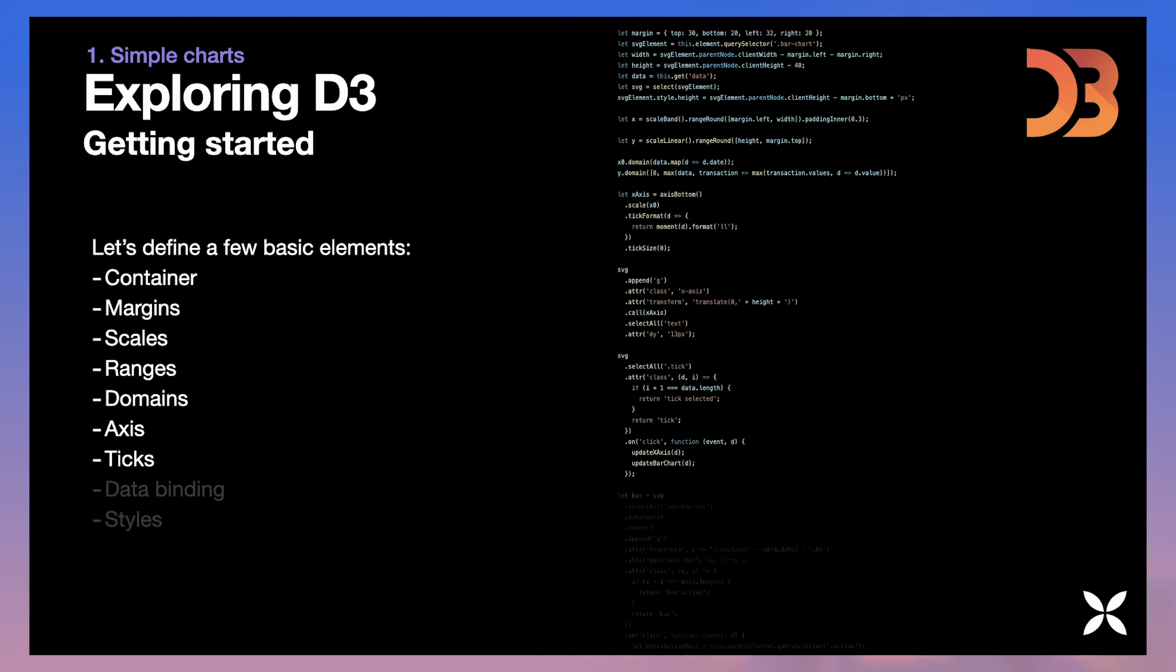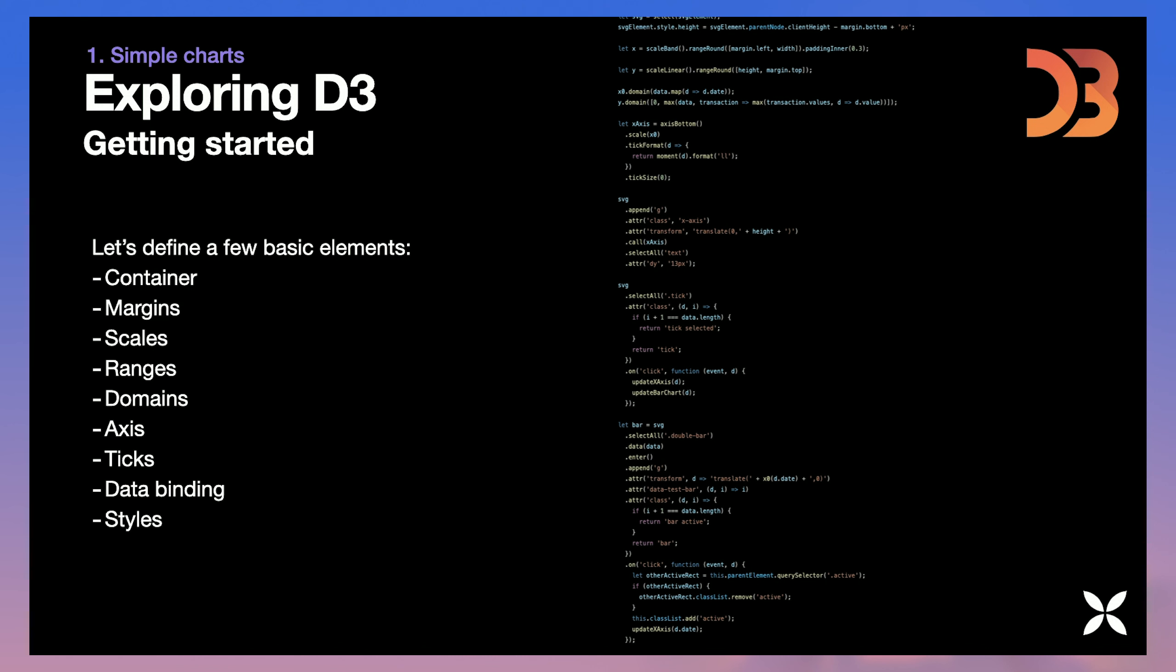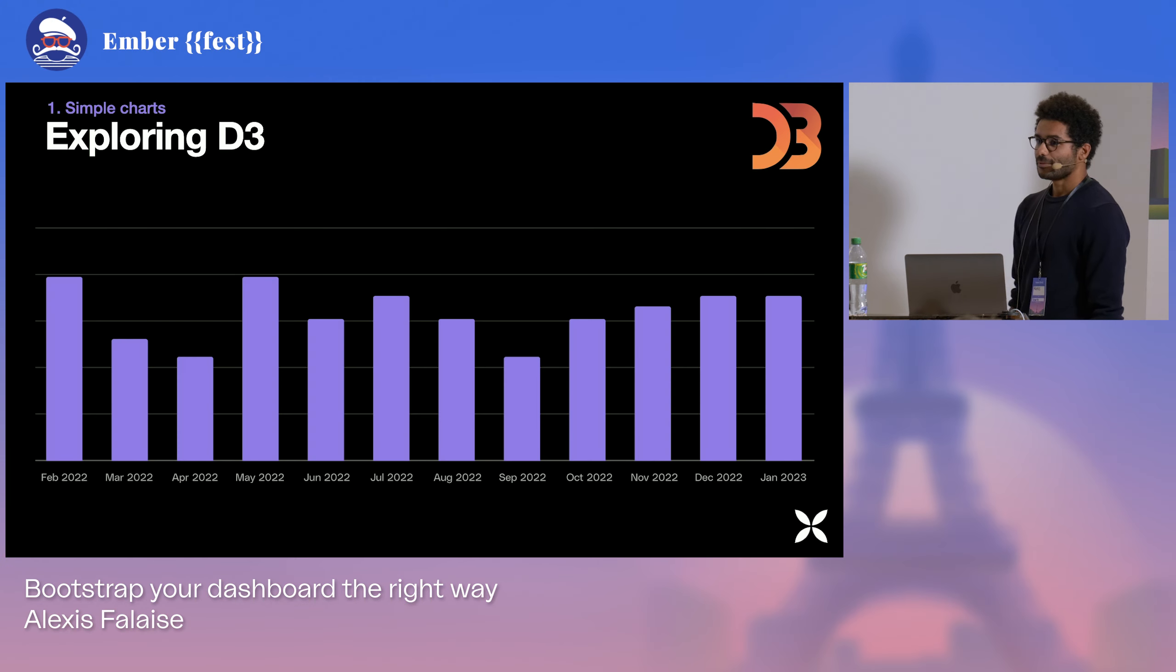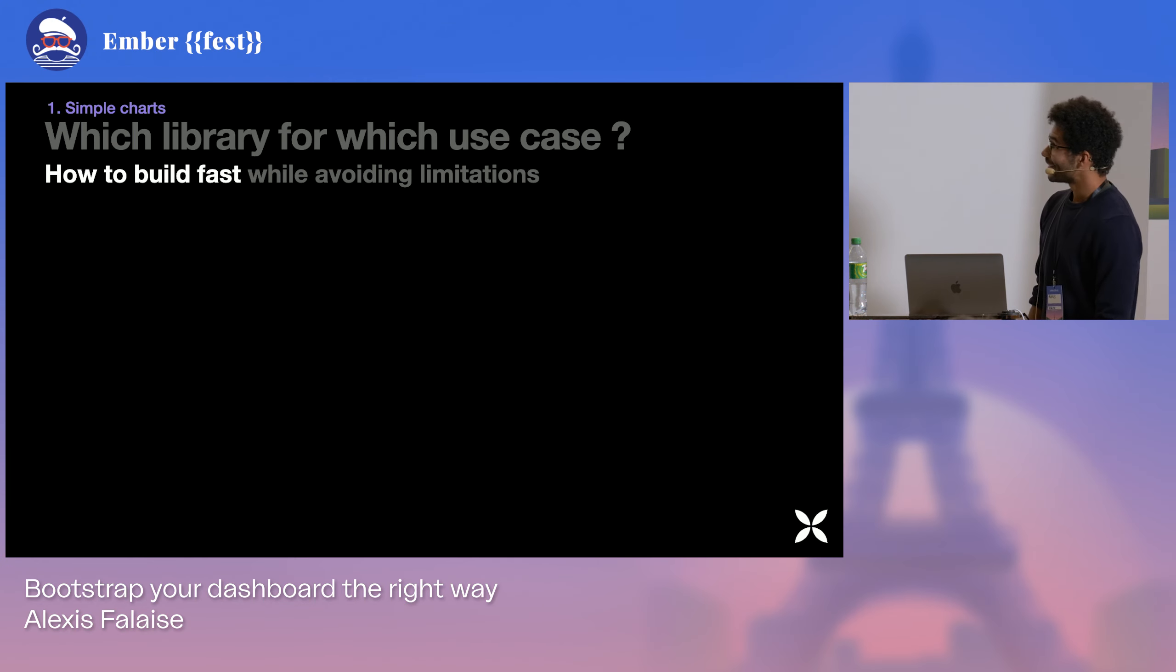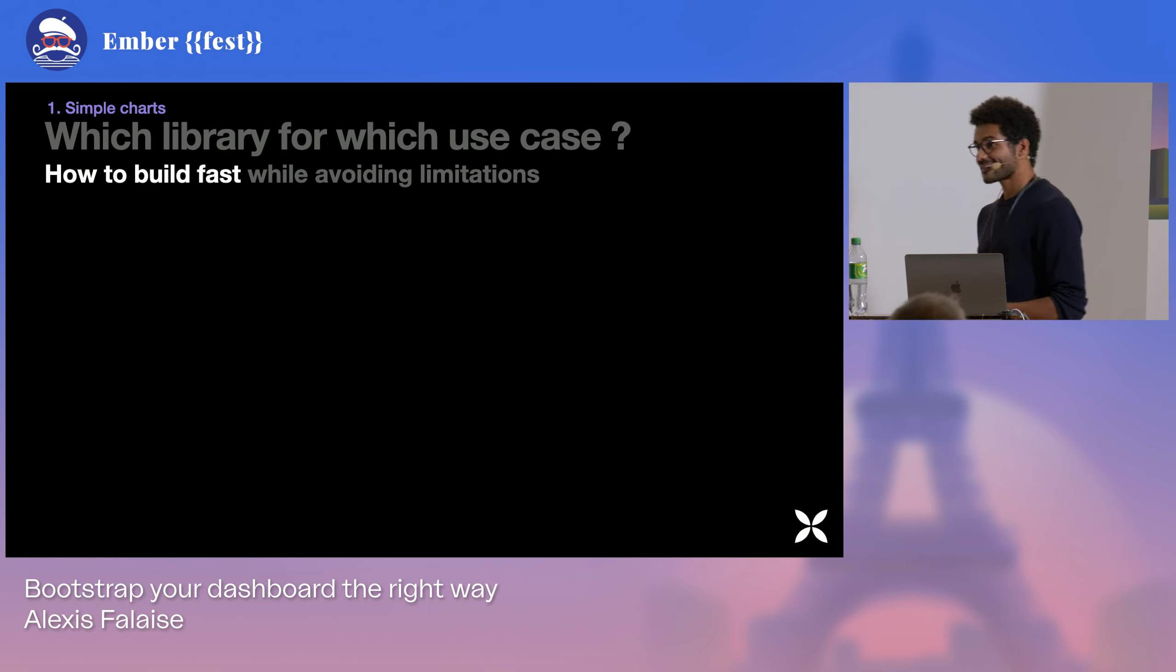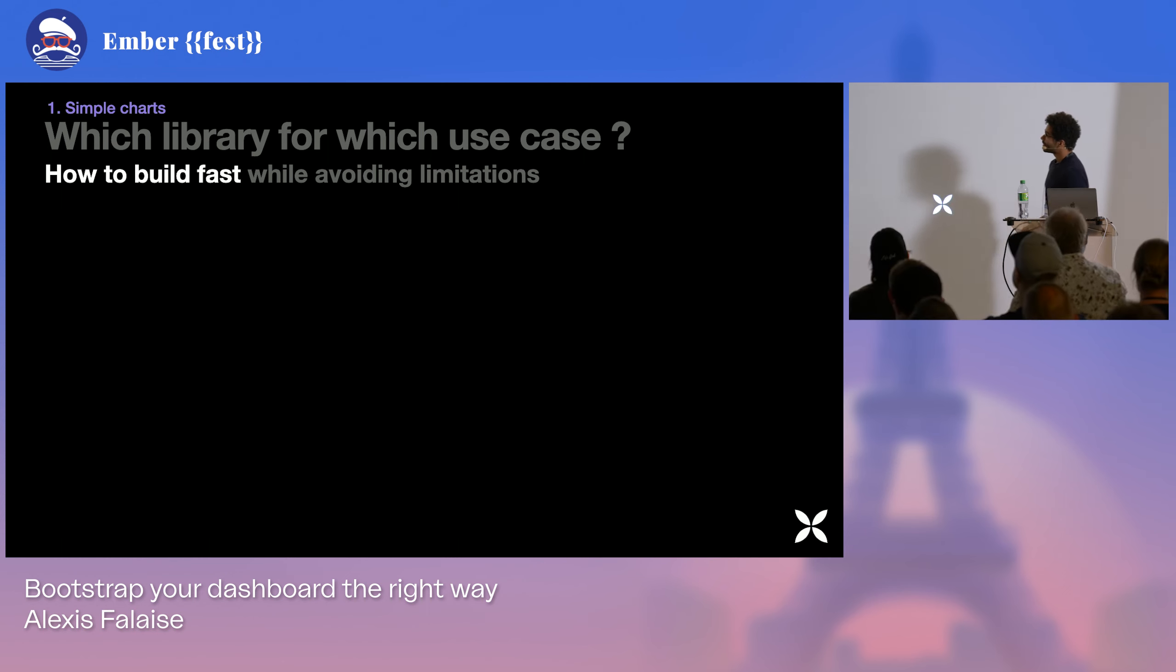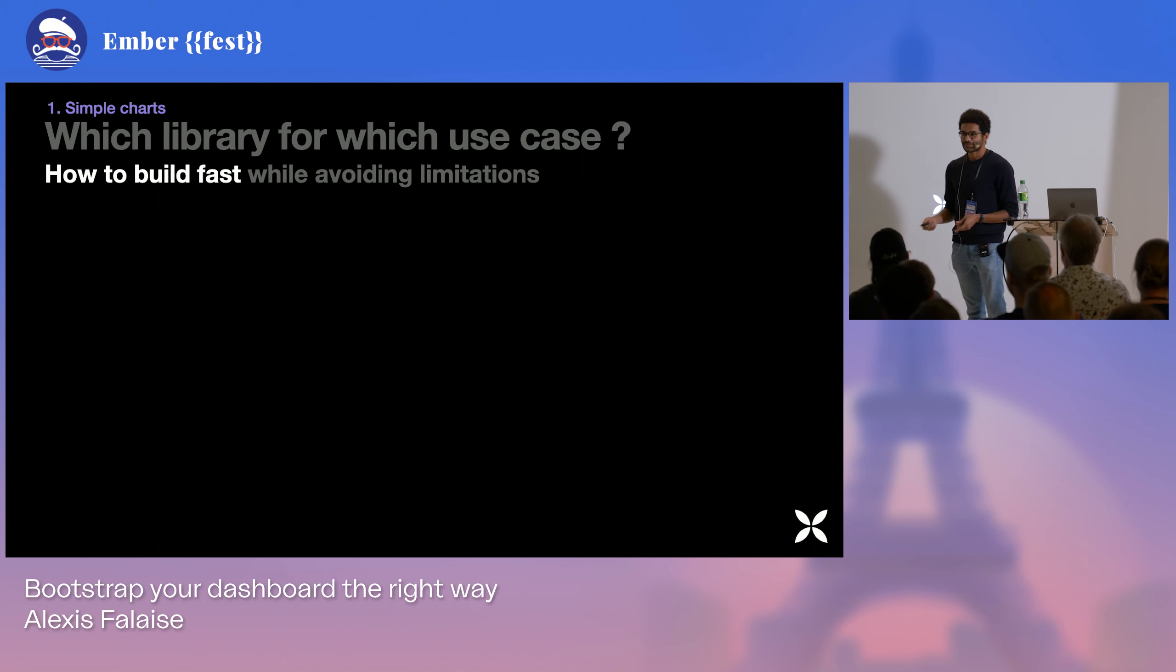Then we can draw axis, add some ticks to that axis. Once you've got data points, perform the data binding, making the links between our data and the charts, and finally adding some styles. So that's a lot of code to do this. And we said that we want it to build fast. The deadline is tight.